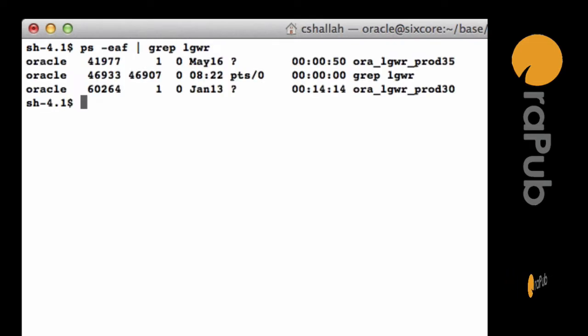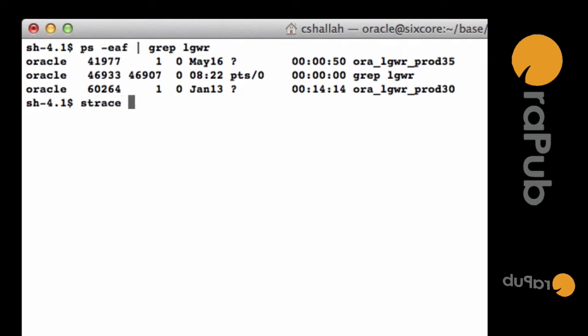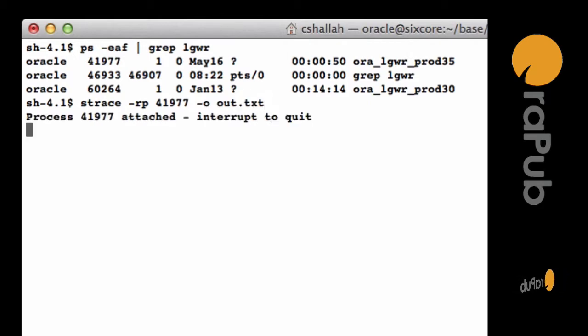Here's how we're going to do it. I'm going to operating system trace the LogRider. So I need to get its process ID, and that's the process ID for my 12c instance. I'm going to do an strace, which is a system call trace command in Linux, and you can see I'm going to redirect the output to the out.txt file.